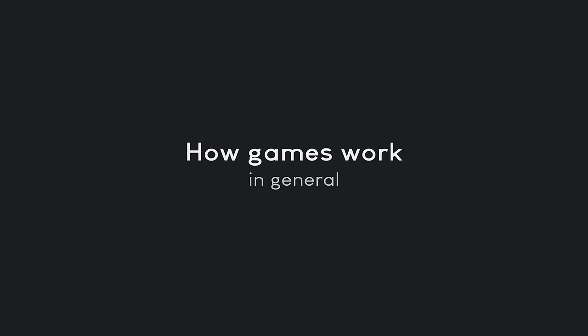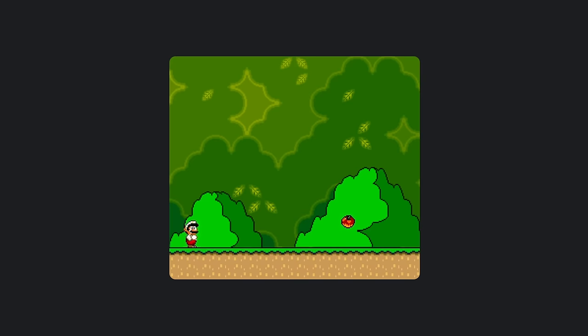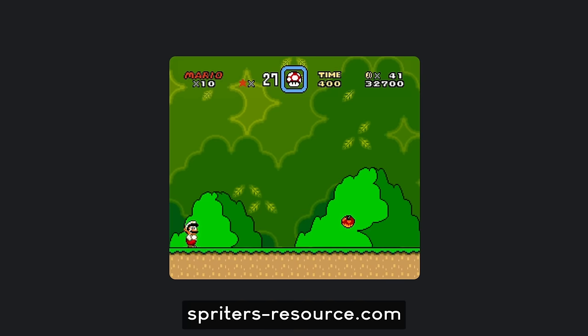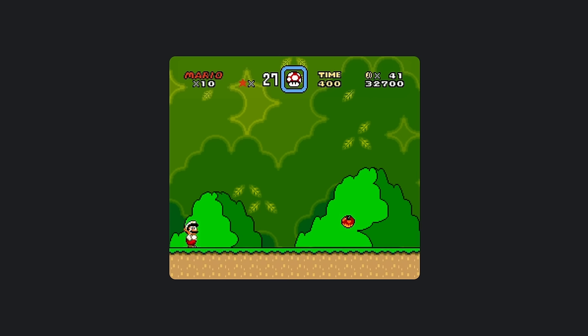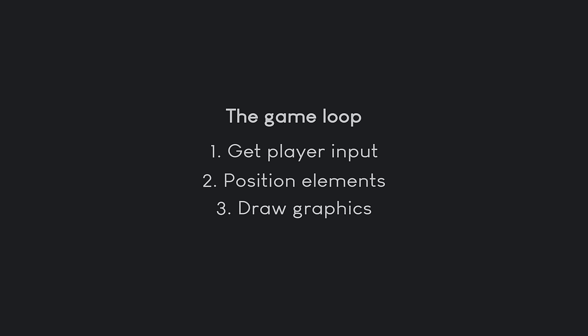Let's talk about how games work, and I think this is best done by using an example. Here's an image from the first level of Super Mario World. This image is composed out of several elements: the background, a floor and some bushes, Mario himself, and some indicators at the top. Each of these elements is just a picture, and the important thing is that this image is not drawn once — it is drawn multiple times per second in what is called a game loop.